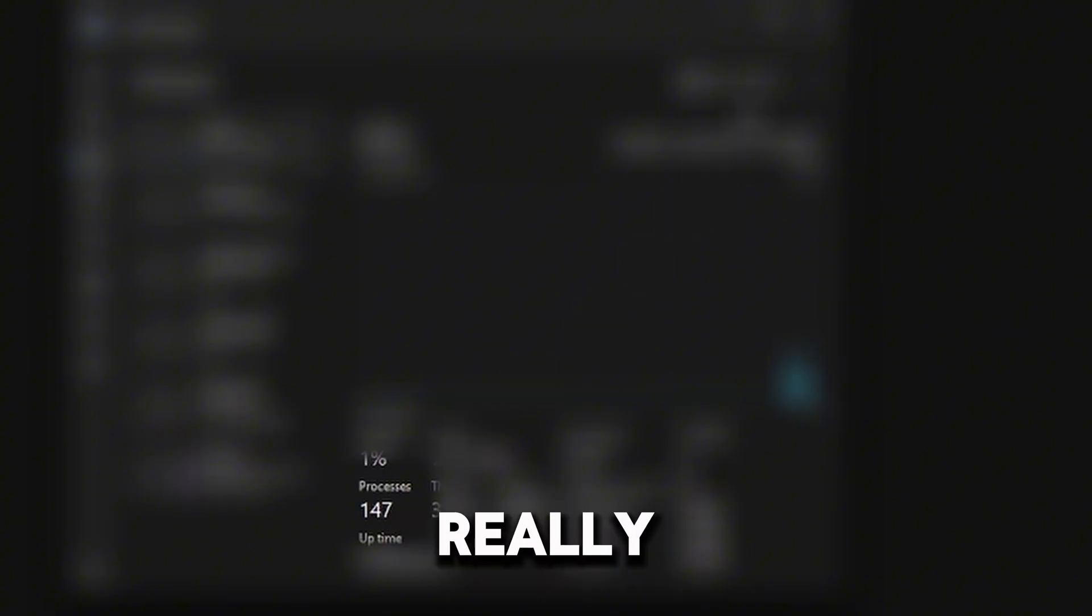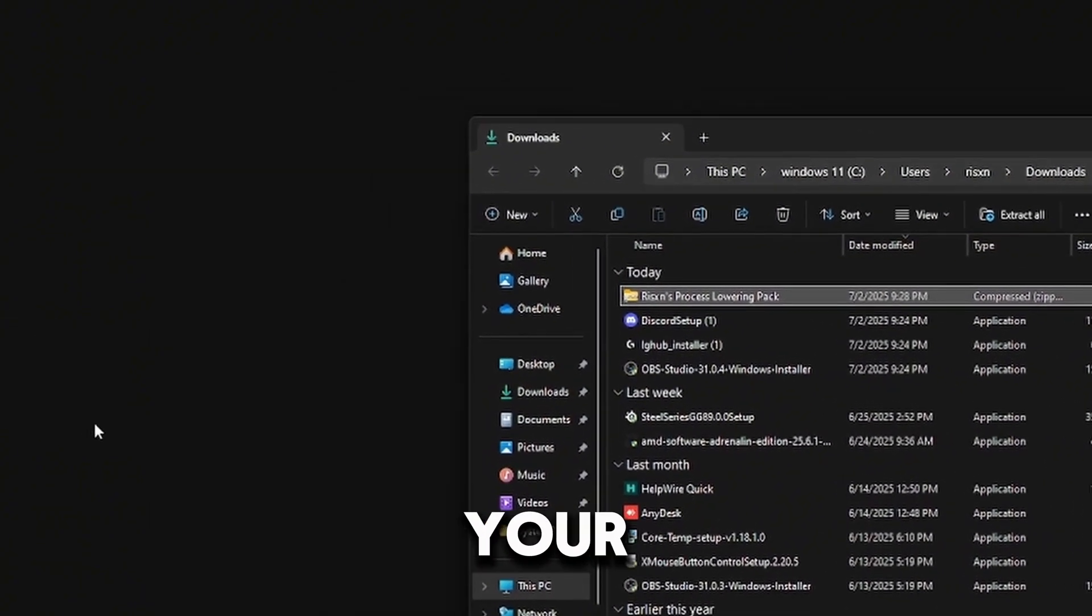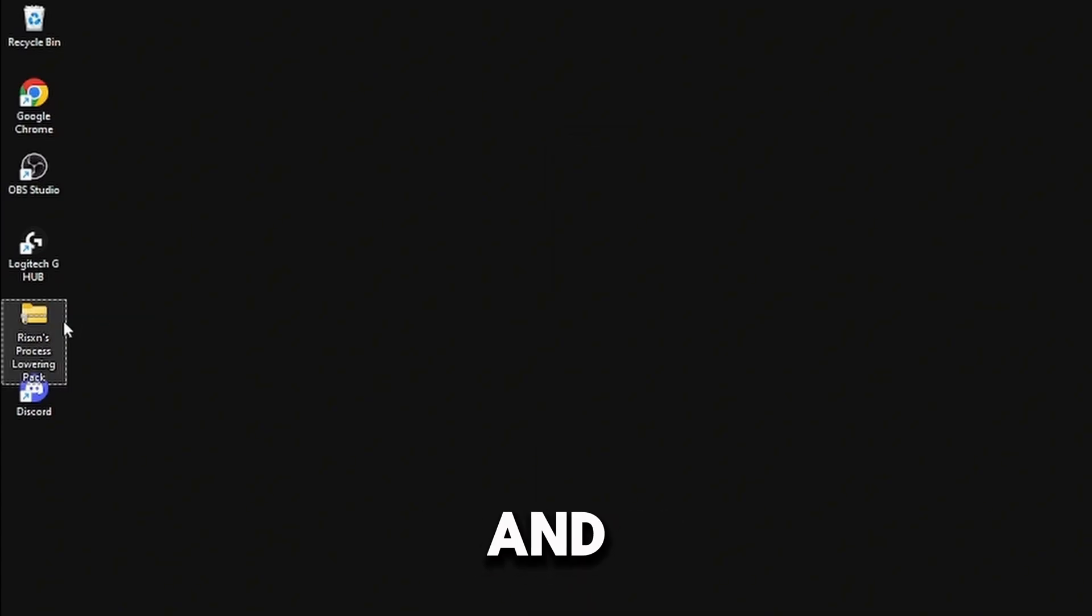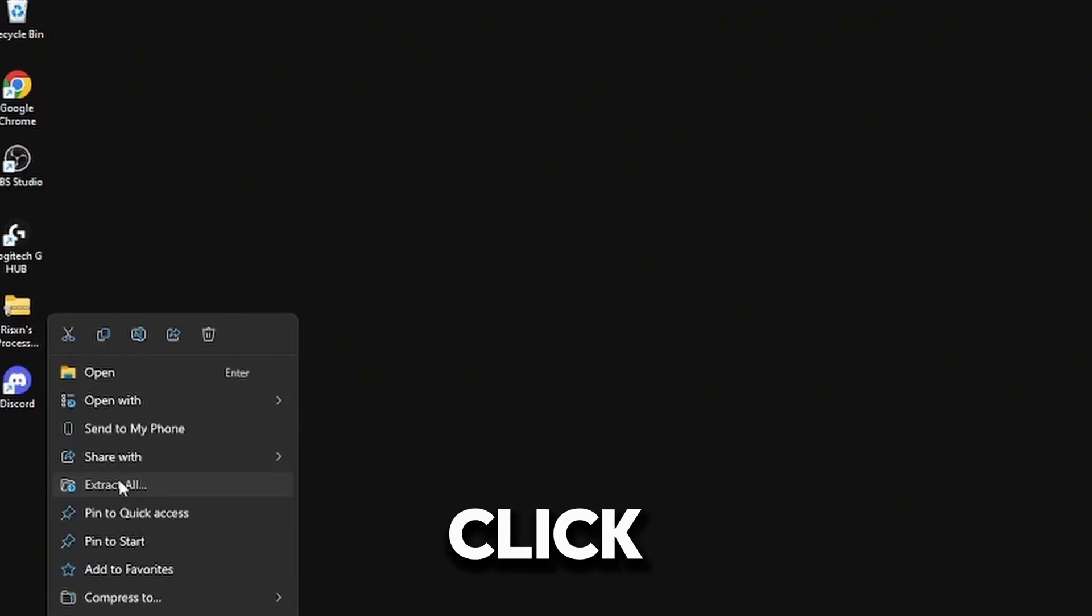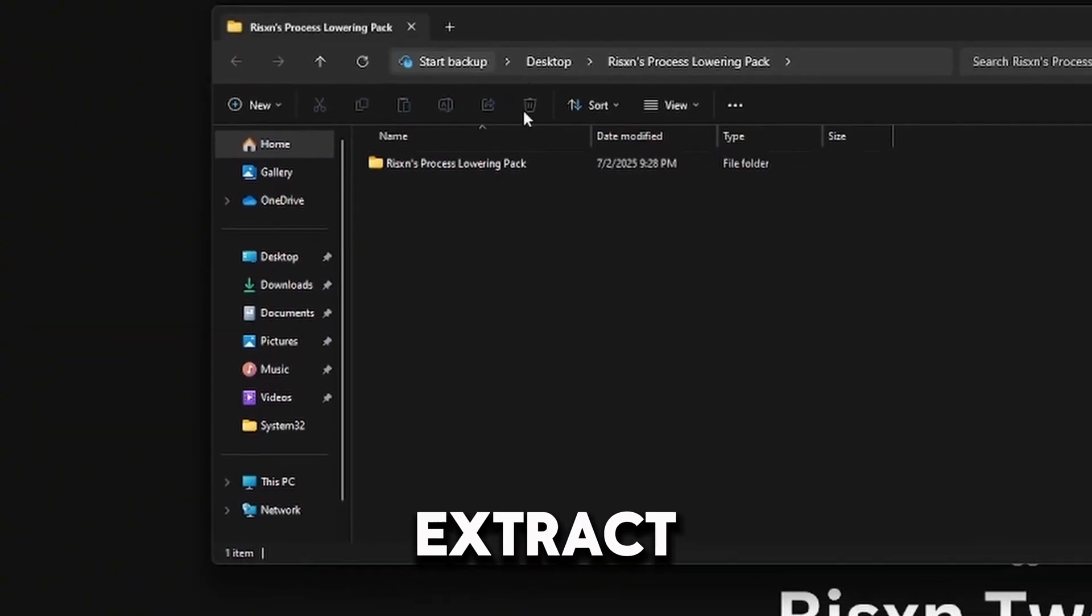Once you have this pack, drag it to your desktop, right-click on it, click Extract All, and then click Extract.